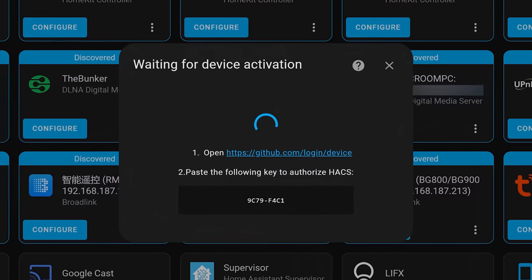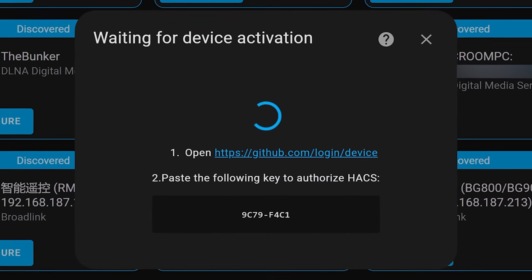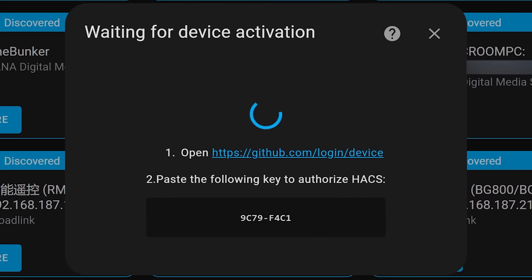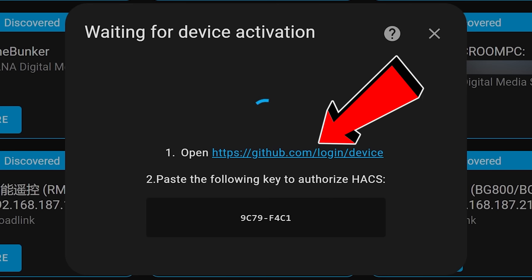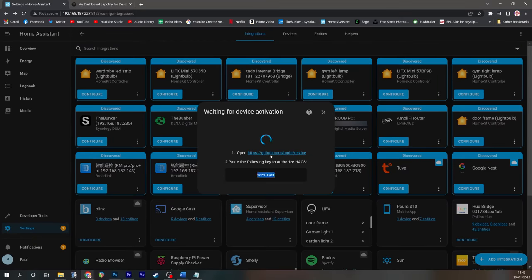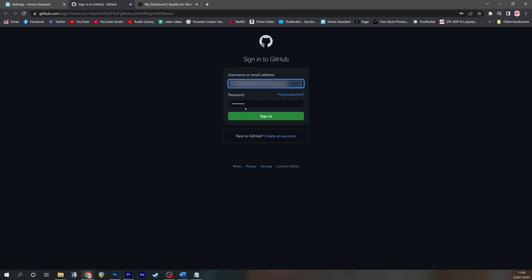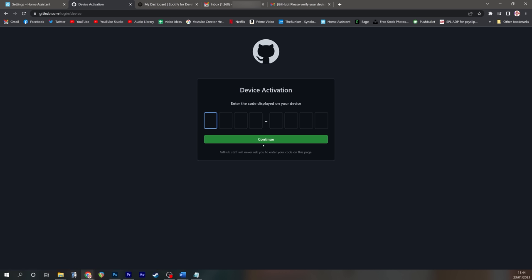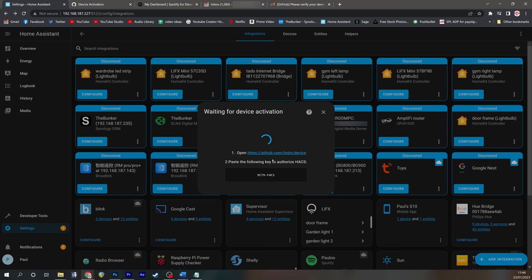So all the cool unofficial Home Assistant integrations are on GitHub. So you now need to tie your GitHub account to Home Assistant by clicking the link to visit GitHub. If you don't have a GitHub account, you'll need to sign up for one now.